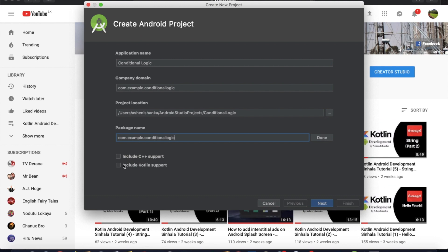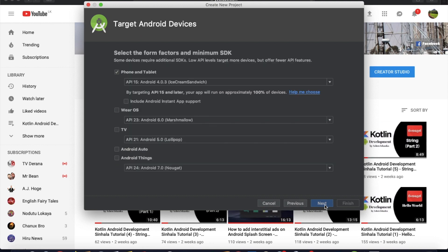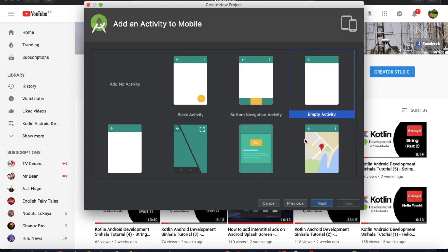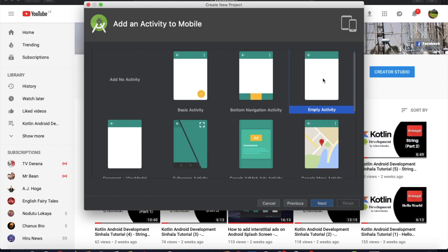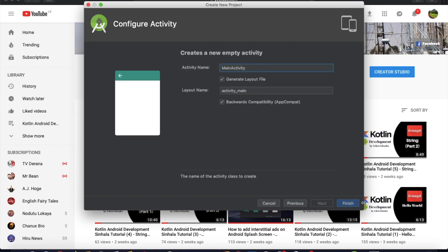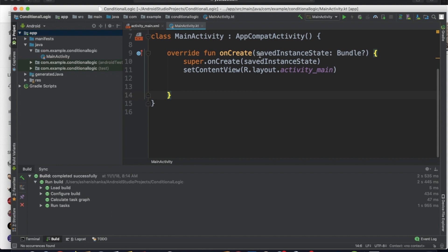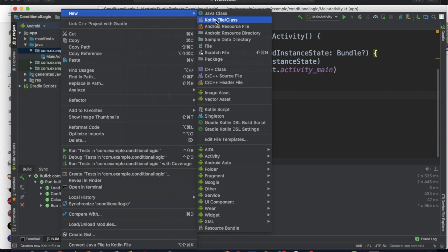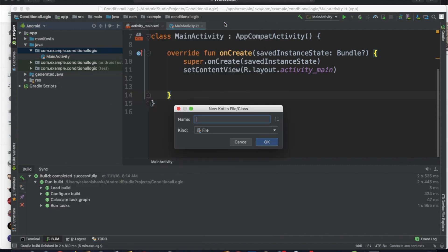Make sure to include Kotlin support for the current project. Then go next, select empty activity, click next and finish. In the API, create a new layout. In the class, go to the API package and create a new Kotlin file.